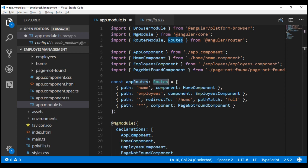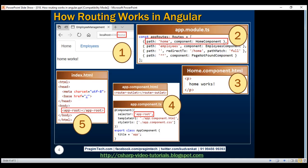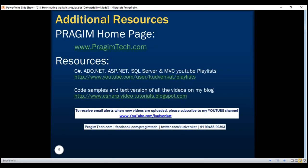At the moment, all our routing code is in our root module, app module. However, for separation of concerns and maintainability, it's better to implement routing in a separate module and then import that routing module in our app module. In our next video, we'll discuss how to move routing into a separate routing module. Thank you for listening and have a great day.